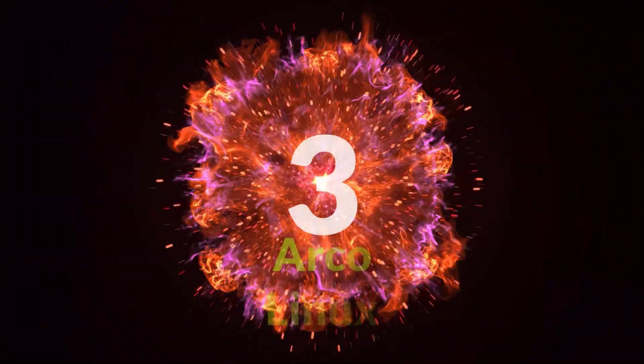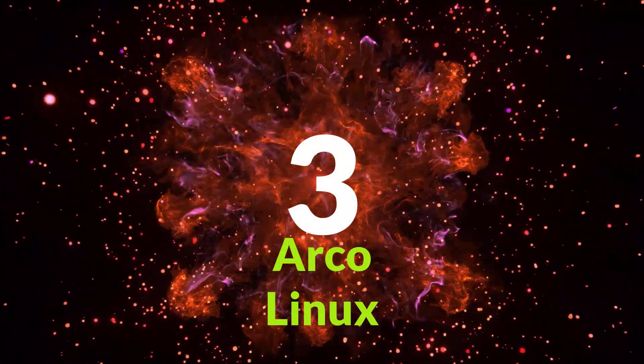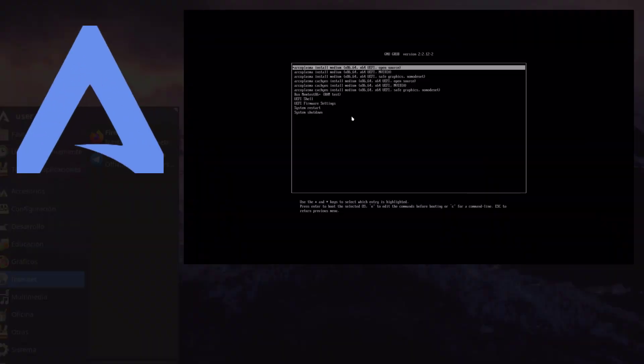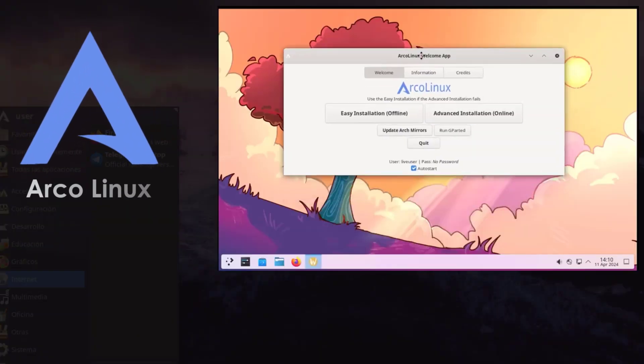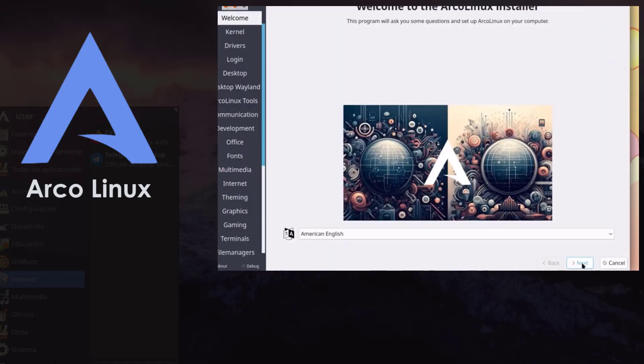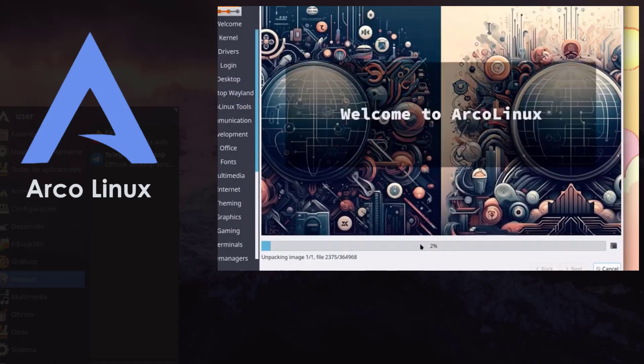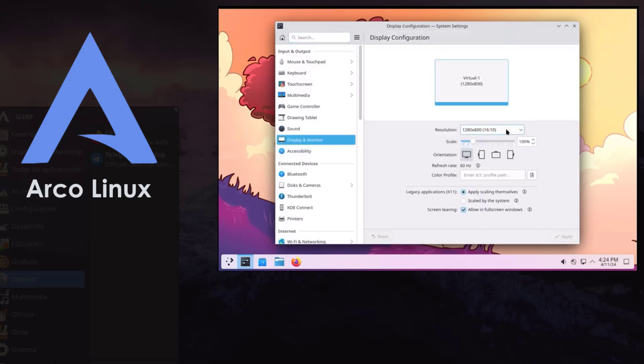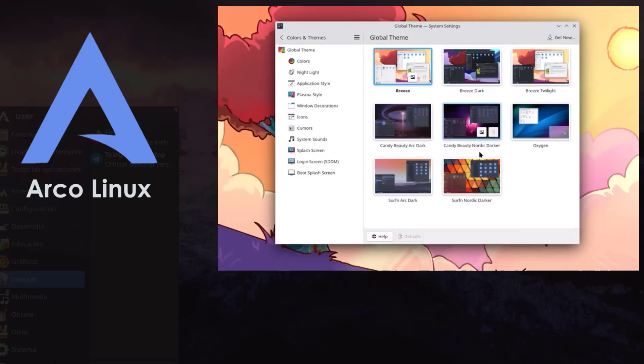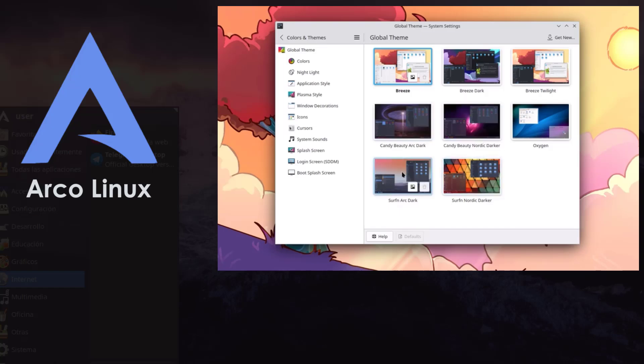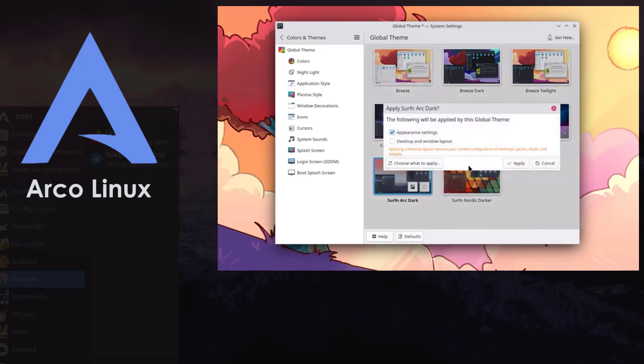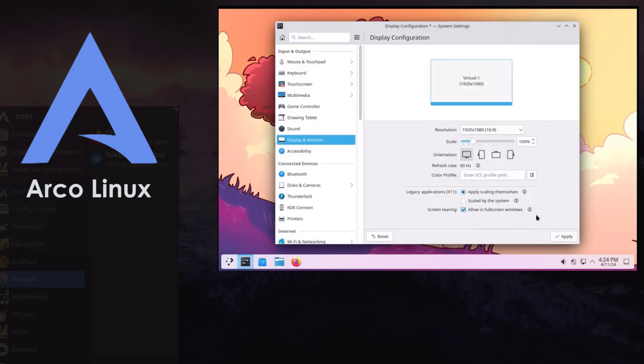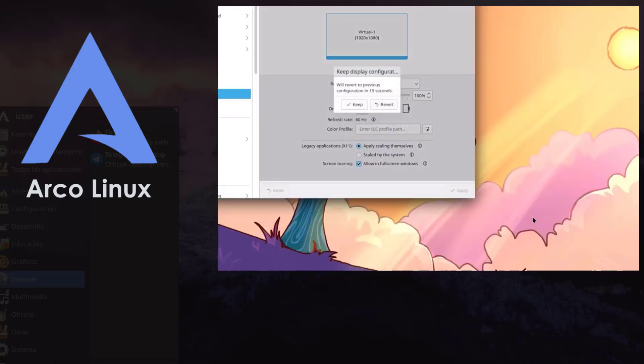At number three, if you need a distro to help learn Arch Linux properly, Arco Linux is designed just for that. It comes with three ISO download options: beginner, intermediate and advanced, plus access to full tutorials and customization guides. Arco Linux is like Arch with training wheels. Perfect if you want to eventually master Vanilla Arch.